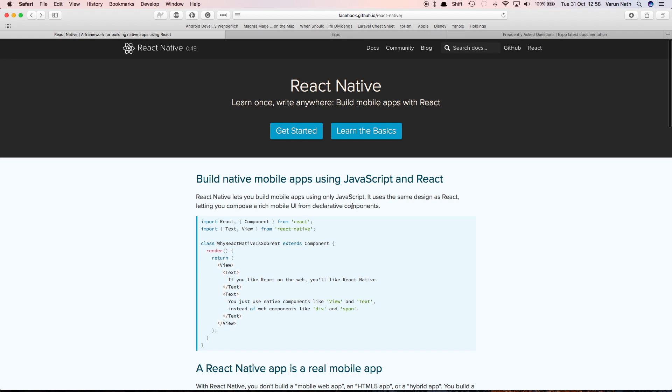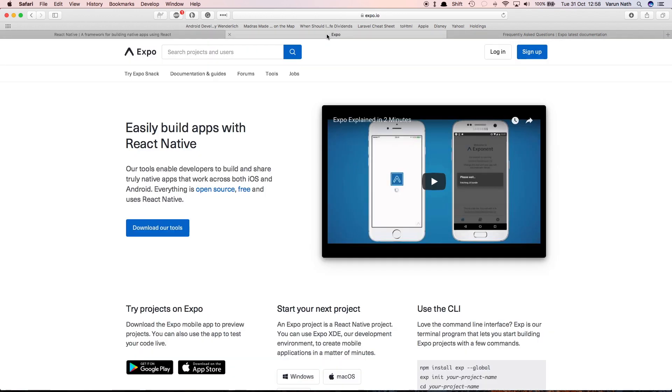However, what if I told you it could be even easier to start building your React Native apps? There is something that can make things even easier for you. Welcome Expo.